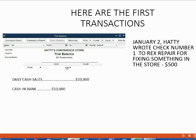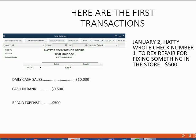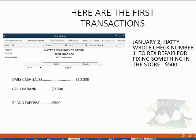So what will the trial balance look like after we record the second transaction? Cash in bank is going to change into $9,500 because we just paid $500, and repair expense will show up on the trial balance for the first time as $500.